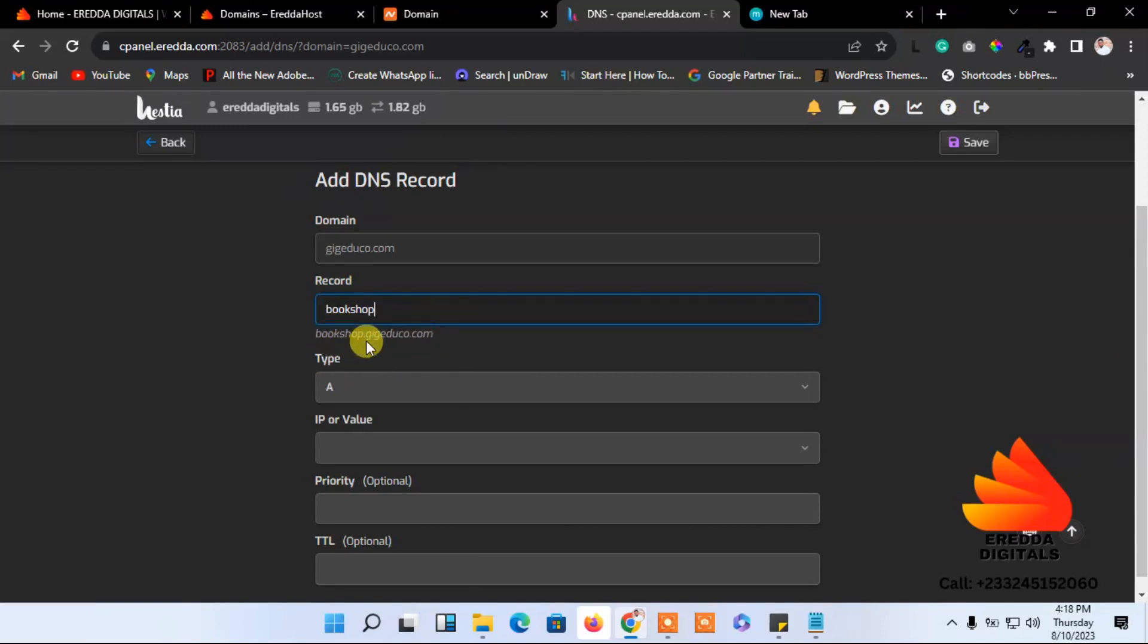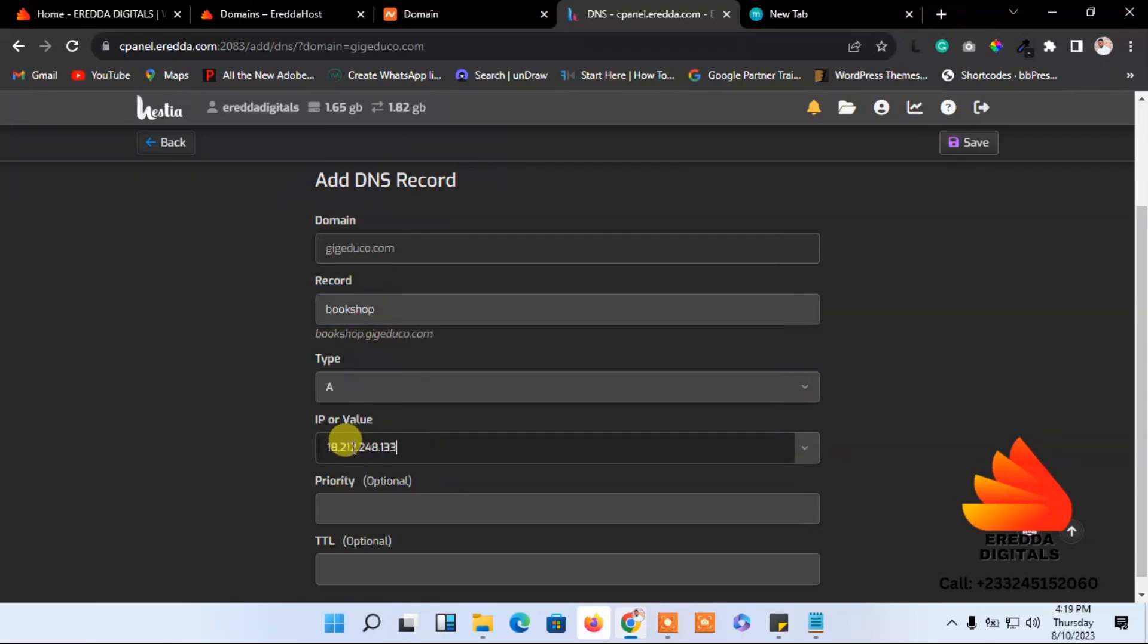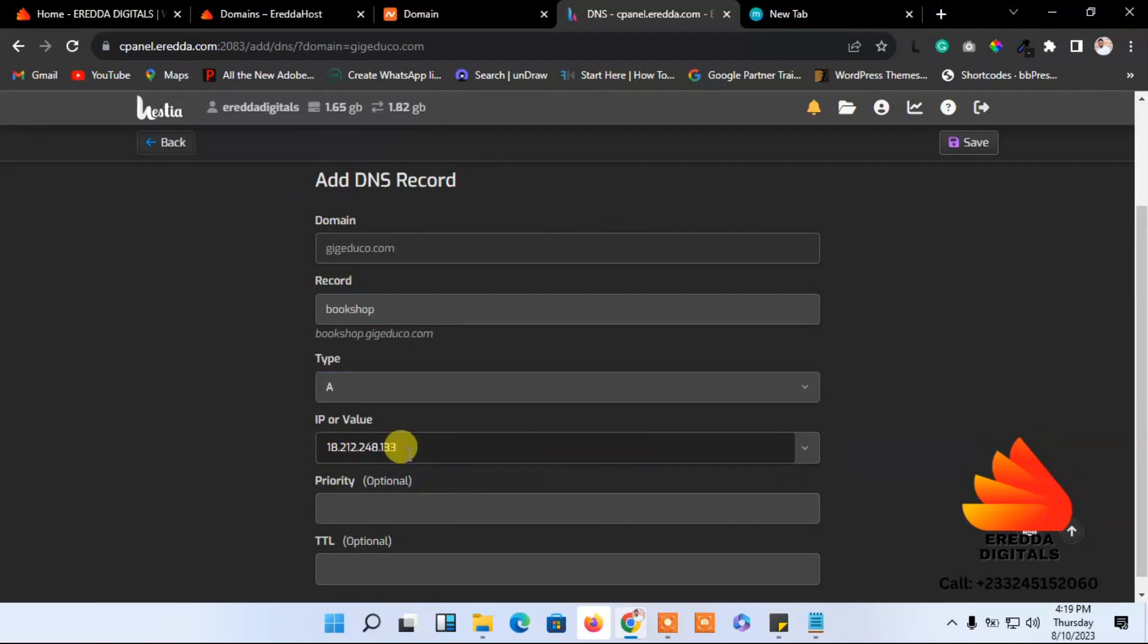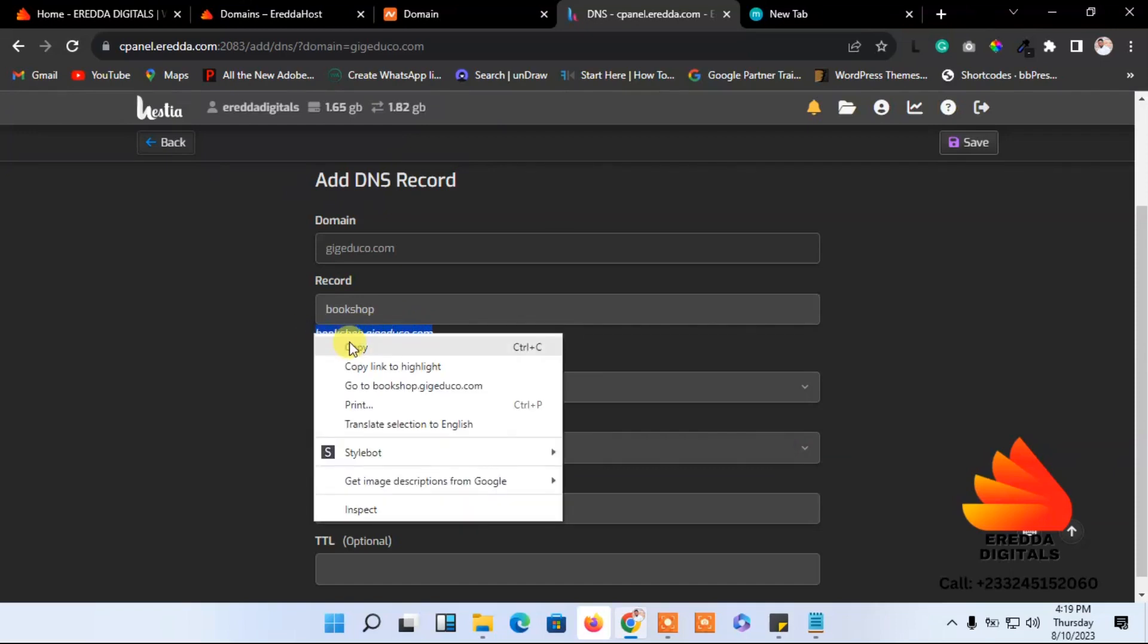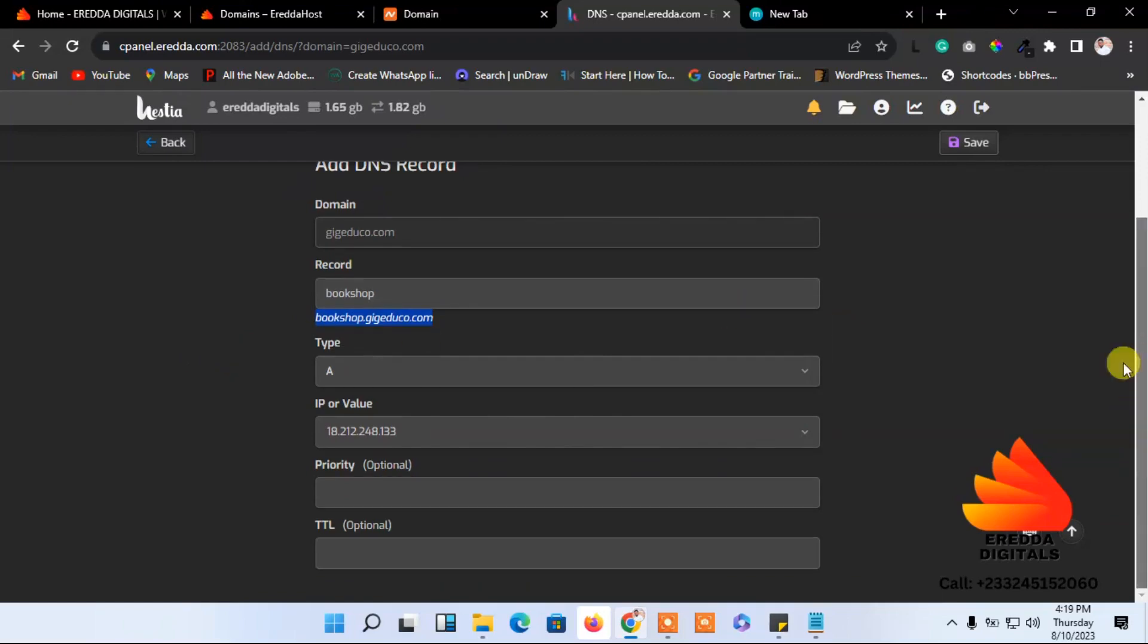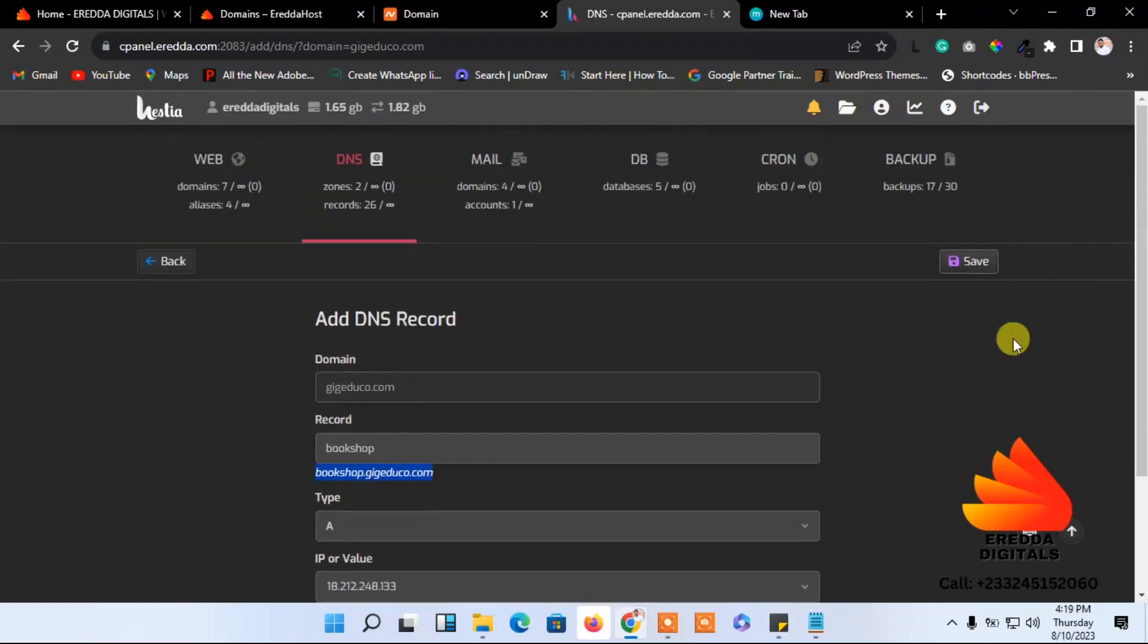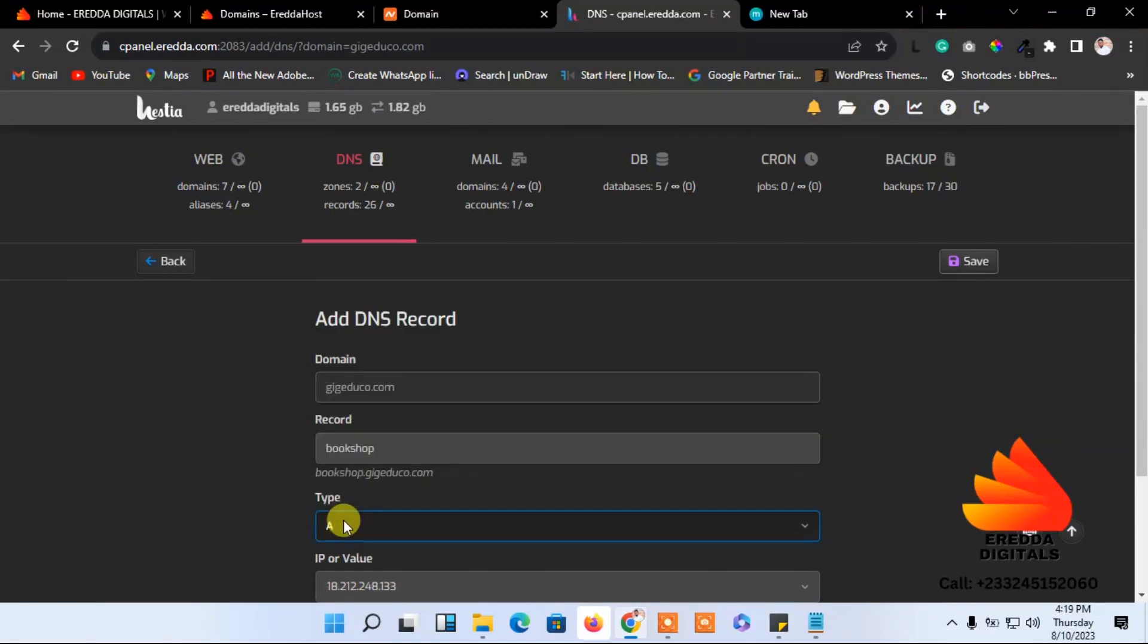Here we will paste the IP address I just copied. I'll paste it here. We're good to go now. We have the A record here, supposed to be A record. We have the name for the subdomain. Just click save and it's successful.